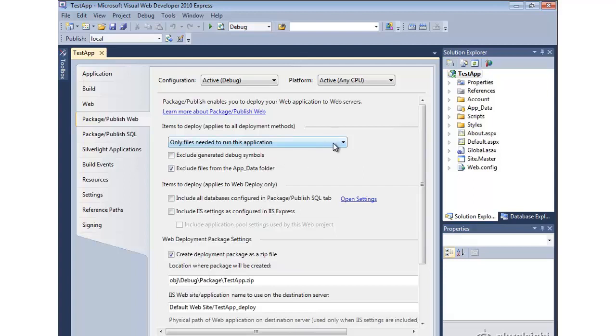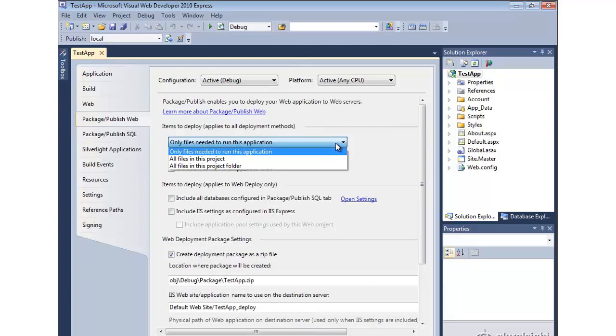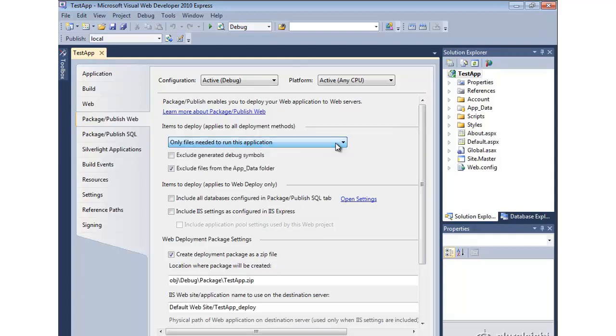A couple of options just to point out here. Which files do you want to include as part of the deployment? Typically leaving it to the default, only files needed to run this application, is appropriate. And that will not include things like source code files, which we kind of blindly included before.